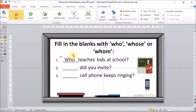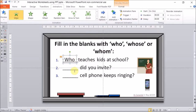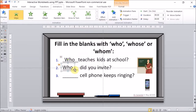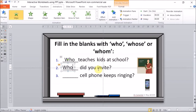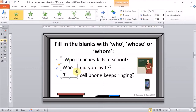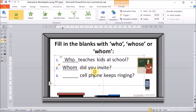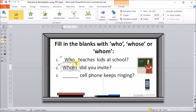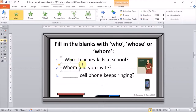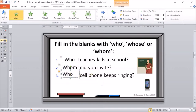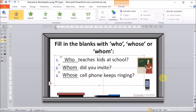Now that we've given animation to this text box, we need to duplicate it for the two other answers. We press Ctrl+D and there's our duplicate text box. We place it for the second sentence — the correct answer is 'whom did you invite'. Again, we select the text box, press Ctrl+D, place it for the third, and type 'whose cell phone keeps ringing'.